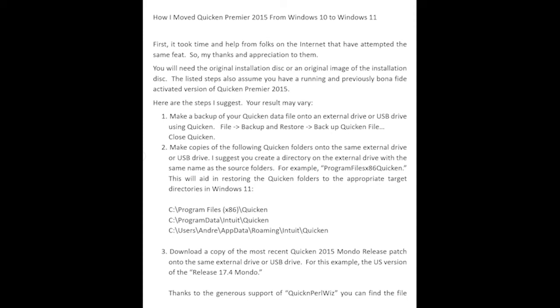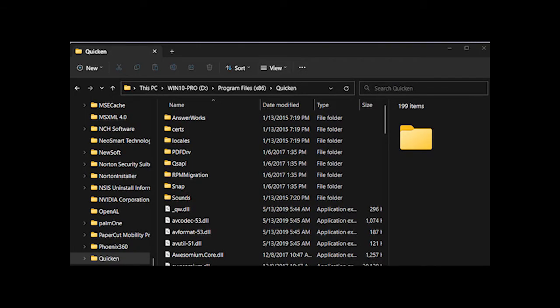Are you looking to move your 2014–2017 Quicken software? I've successfully moved it from Windows 10 to Windows 11 and I wanted to share the steps I took to successfully move my Quicken 2015. According to what I've read, many people have not been able to move their version of Quicken or activate or validate it because once you try to log in to the Quicken server, you get a blank page.